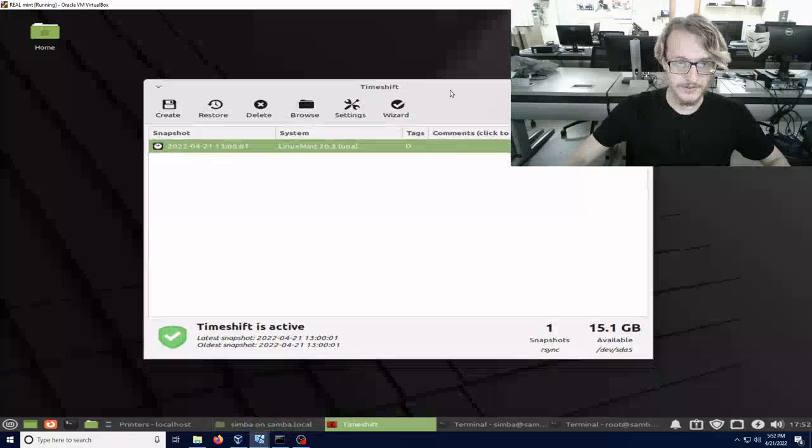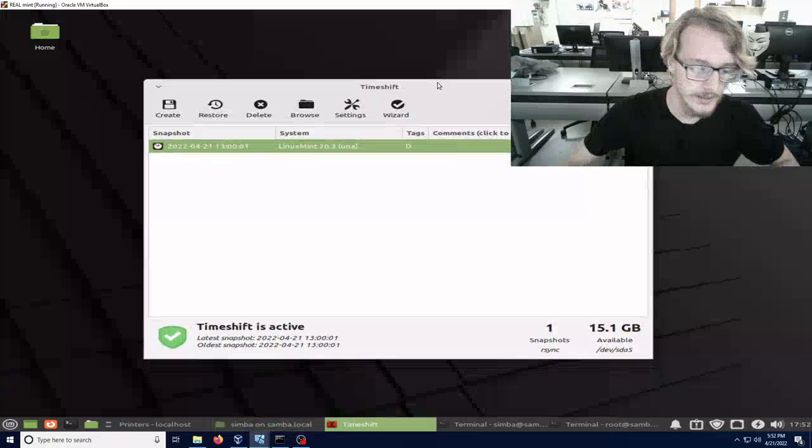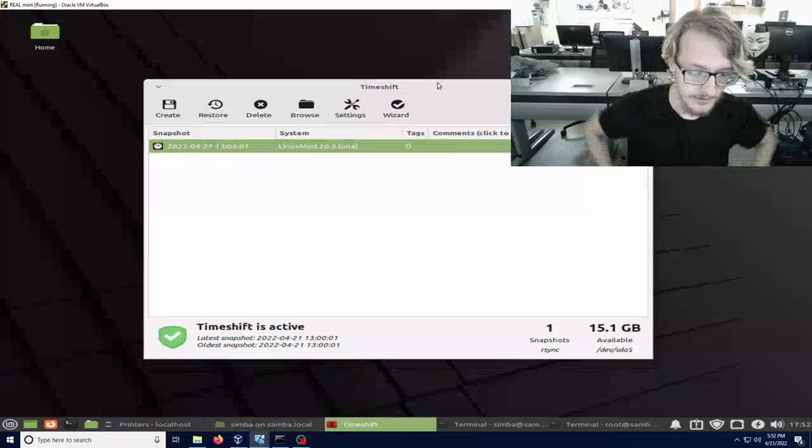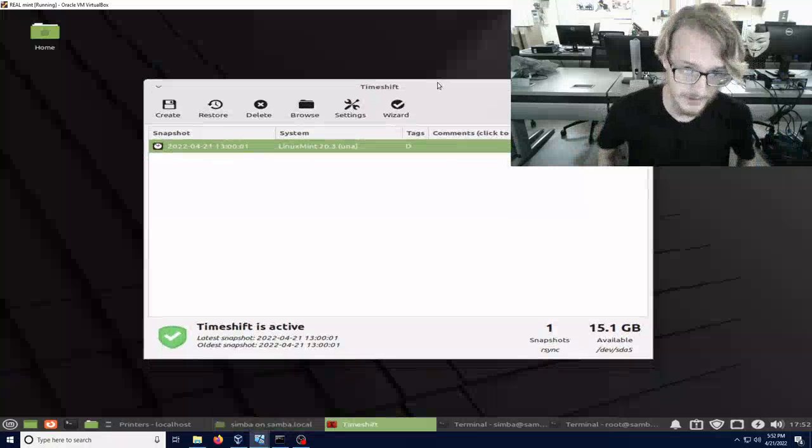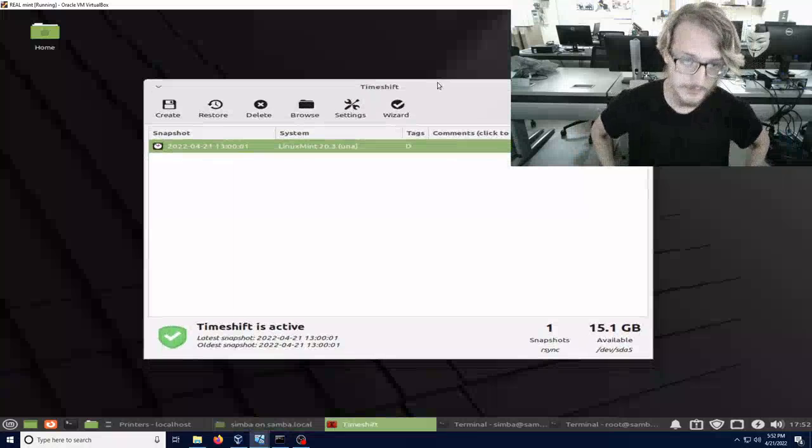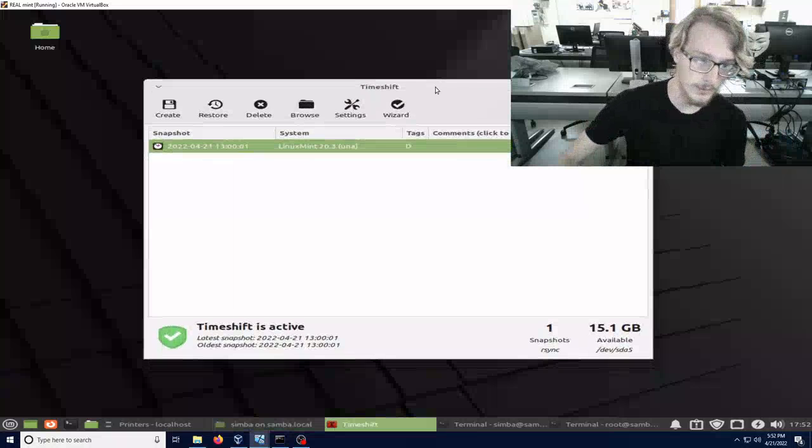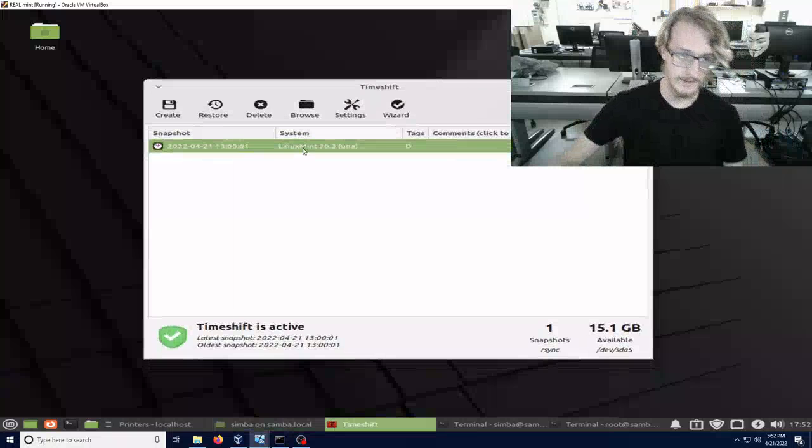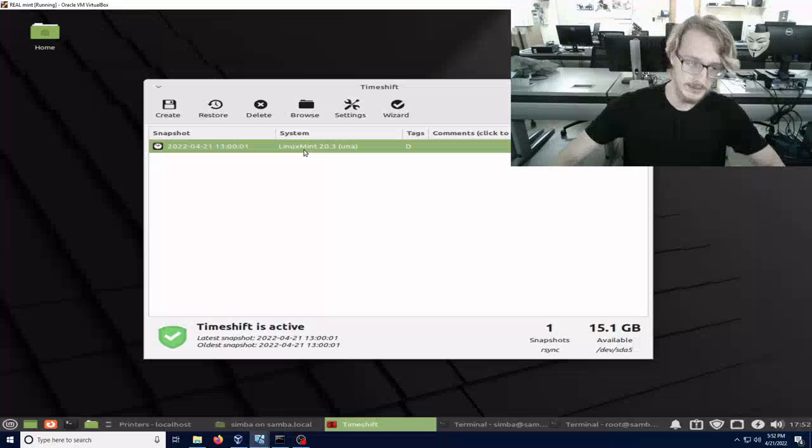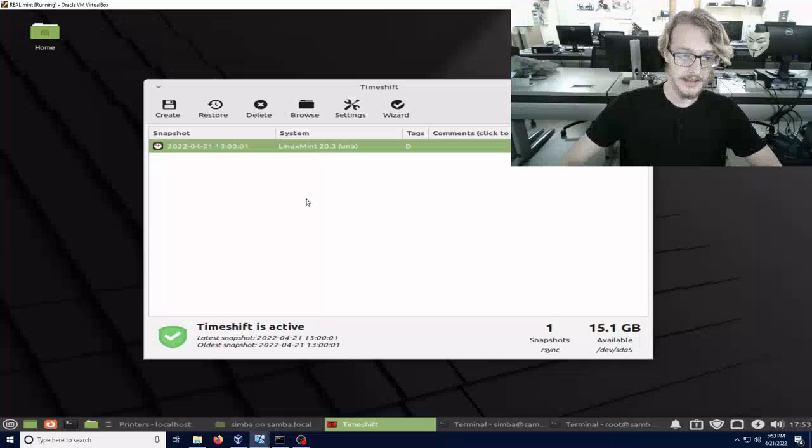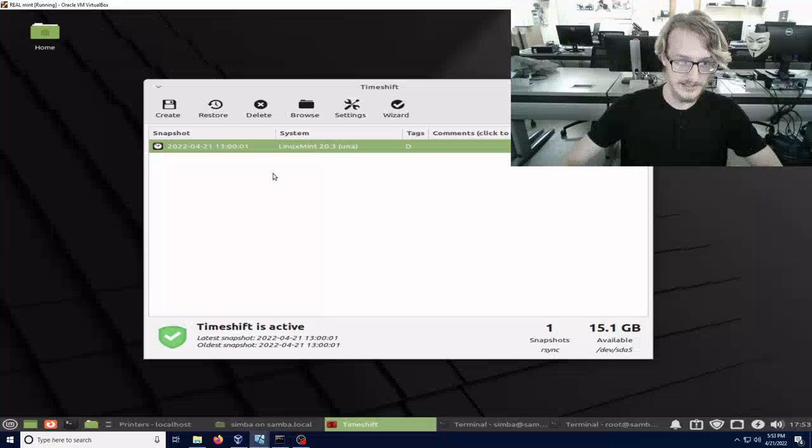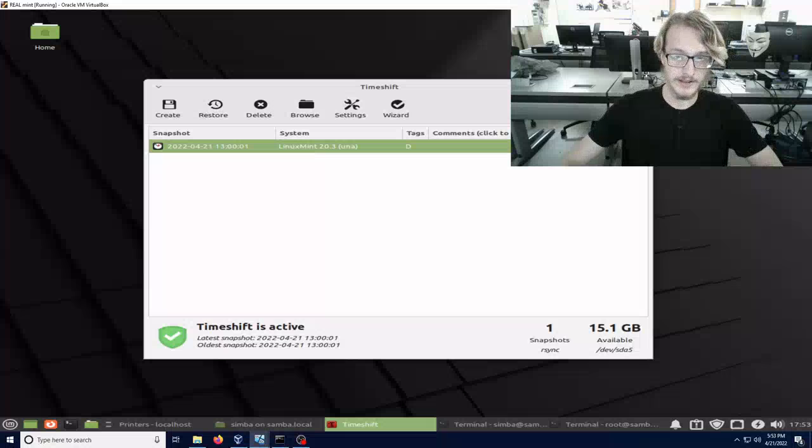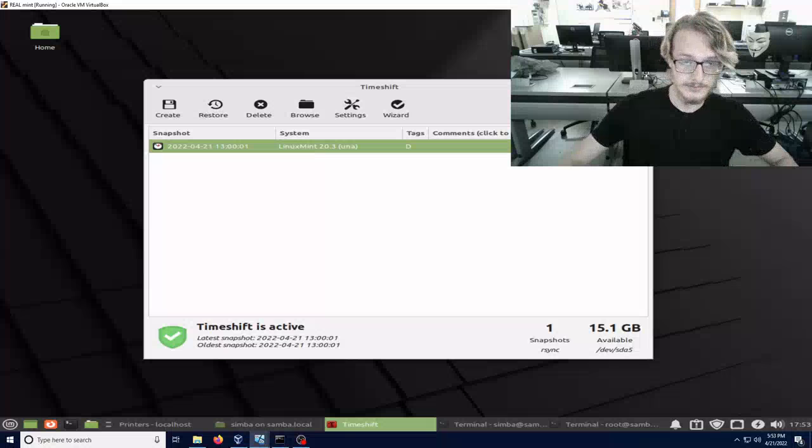Here is Time Shift set up to take backups and recover the system. It does one backup every day and keeps two backups in total. It does both the user and the file system, so it saves everything.